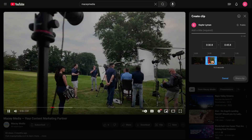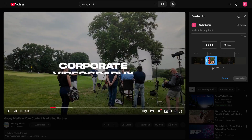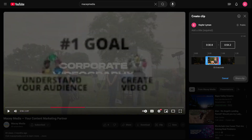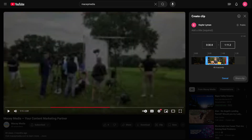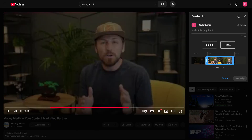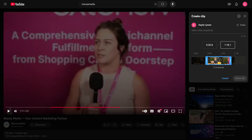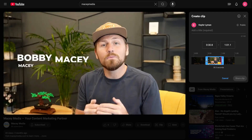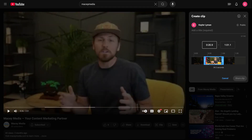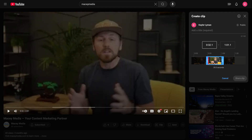By default, YouTube will make your clip 15 seconds long. This can be adjusted by grabbing either end of the selected window and you can drag it to be up to 60 seconds long. So you can choose your start and end point by moving your front and back sections along.